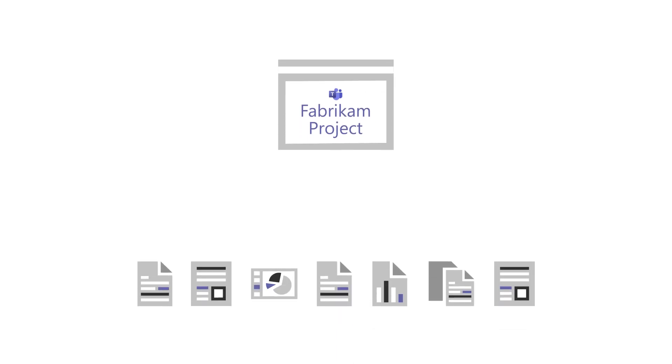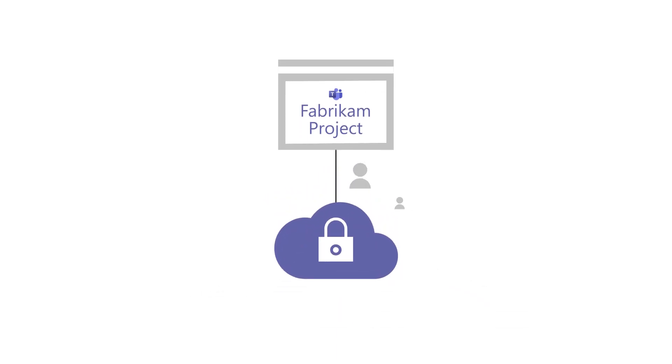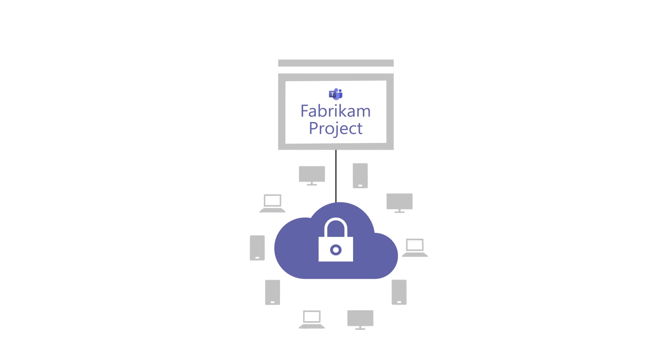The files you add to a team are securely stored in the cloud so that everyone can get to them and work on them together from any device.